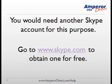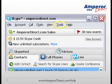You probably need a special Skype account for this purpose. You can obtain one from www.skype.com for free. Okay, let's configure your computer.